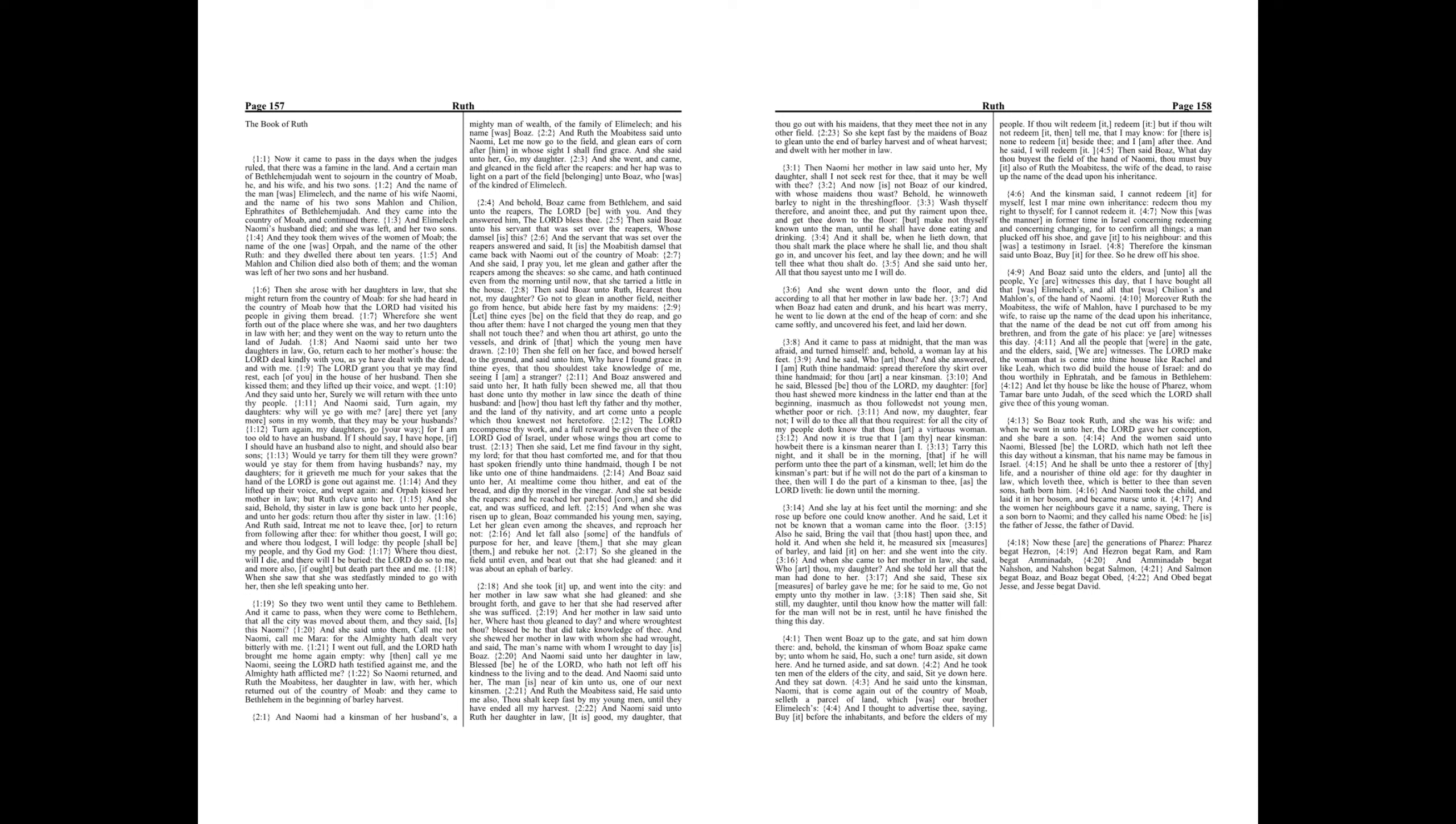And Naomi said unto her daughter-in-law, Blessed be he of the Lord, who hath not left off his kindness to the living and to the dead. And Naomi said unto her, The man is near of kin unto us, one of our next kinsmen. And Ruth the Moabitess said, He said unto me also, Thou shalt keep fast by my young men until they have ended all my harvest.